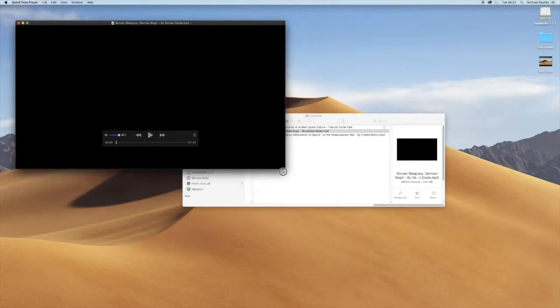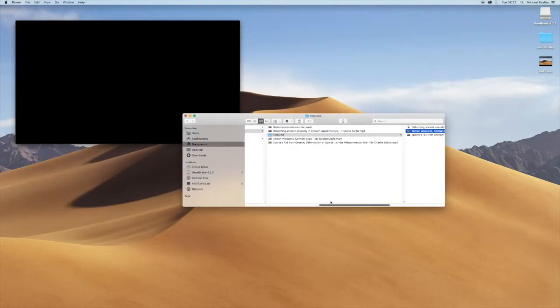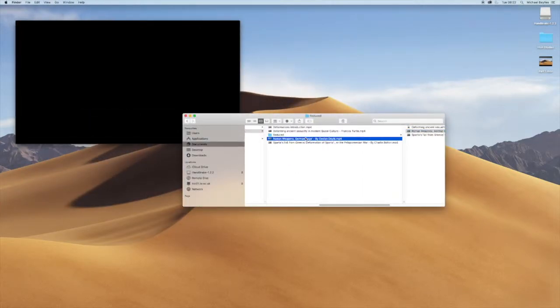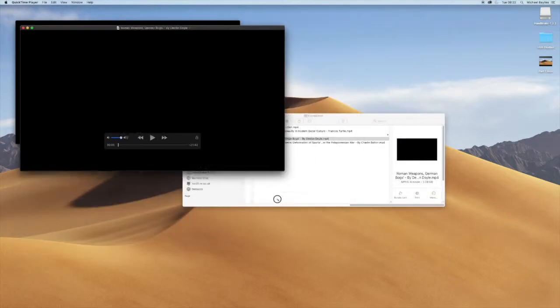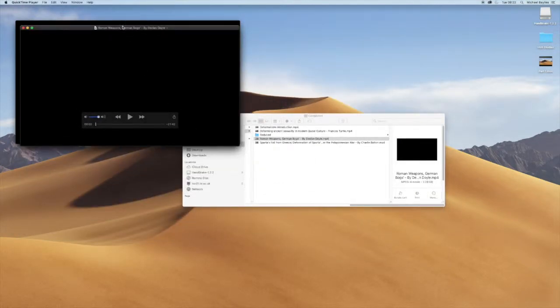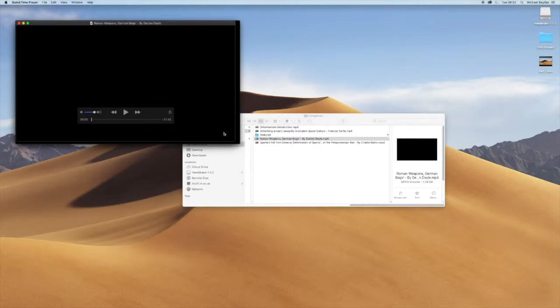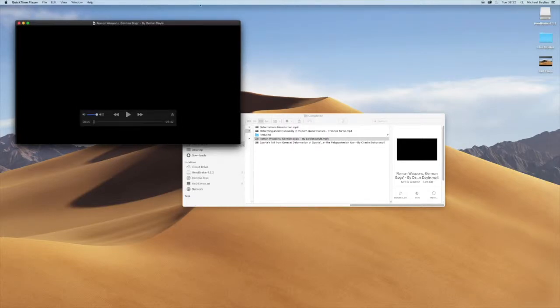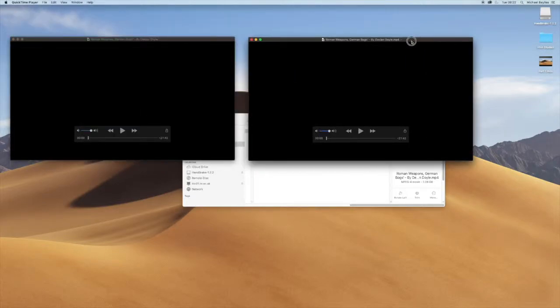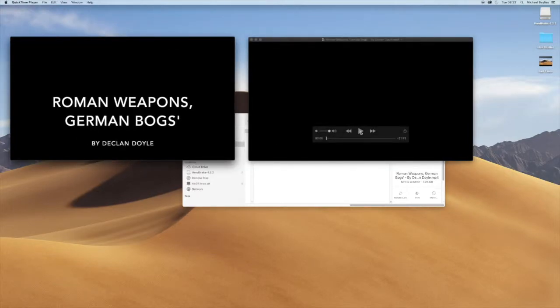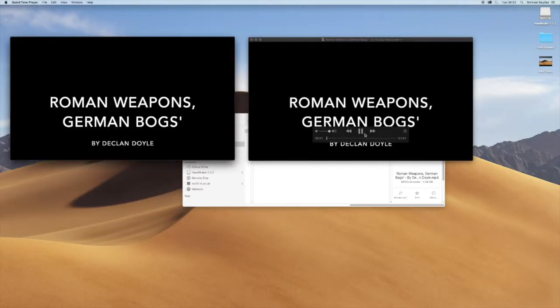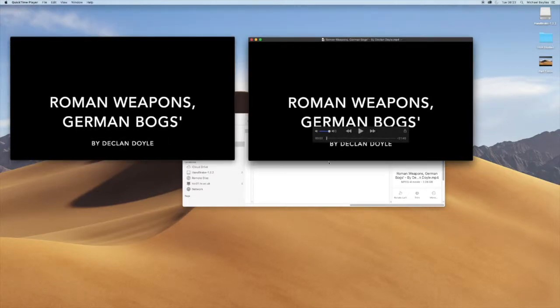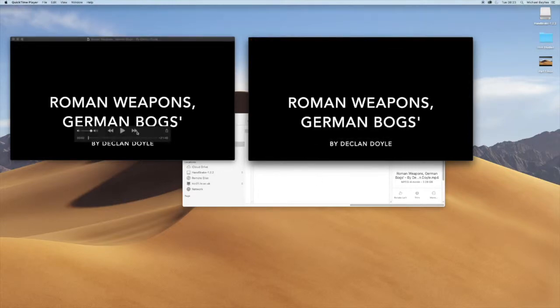So the quality is still the same but the file size is a lot smaller. Here we go, same file. I can't tell which one is the larger file, which one's the smaller file.